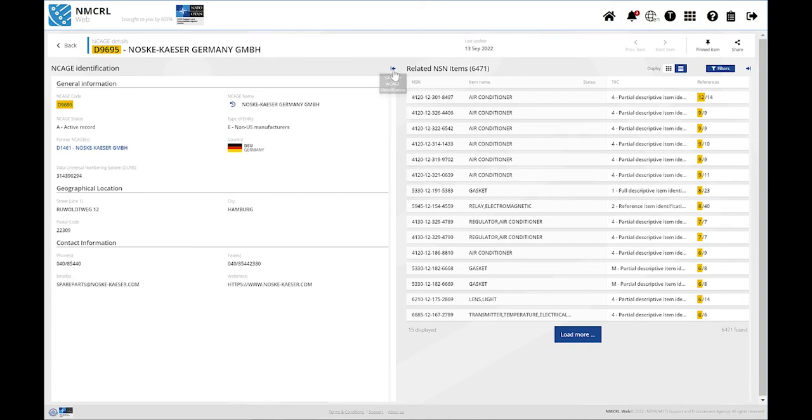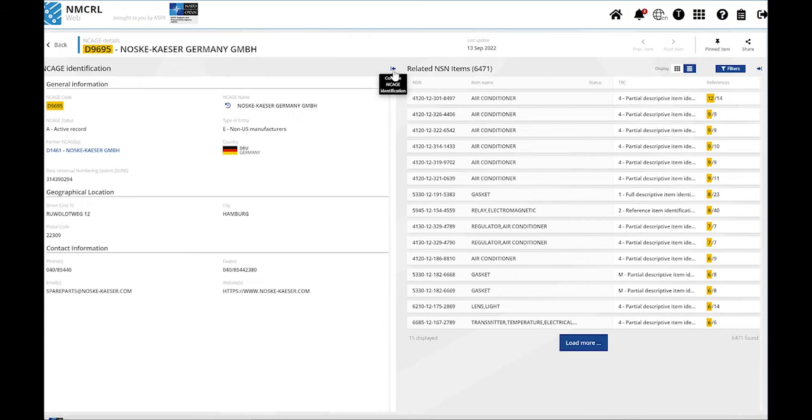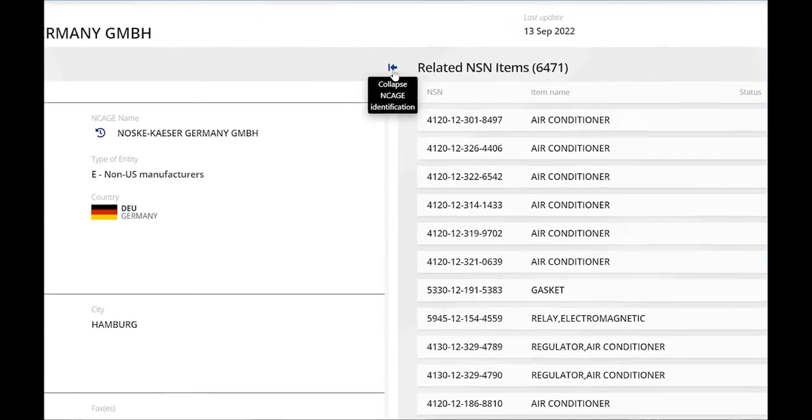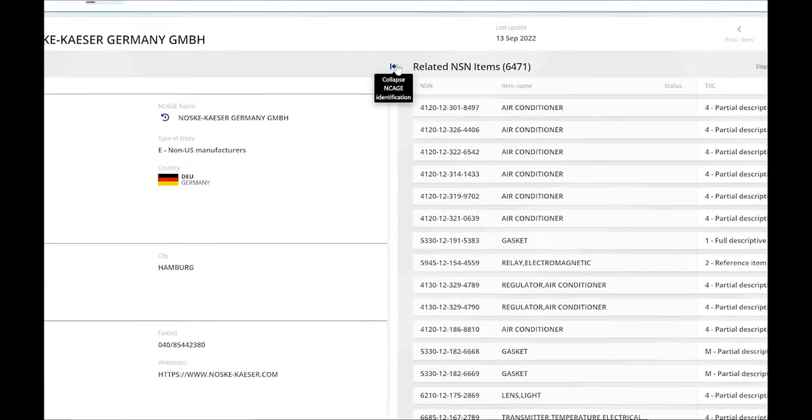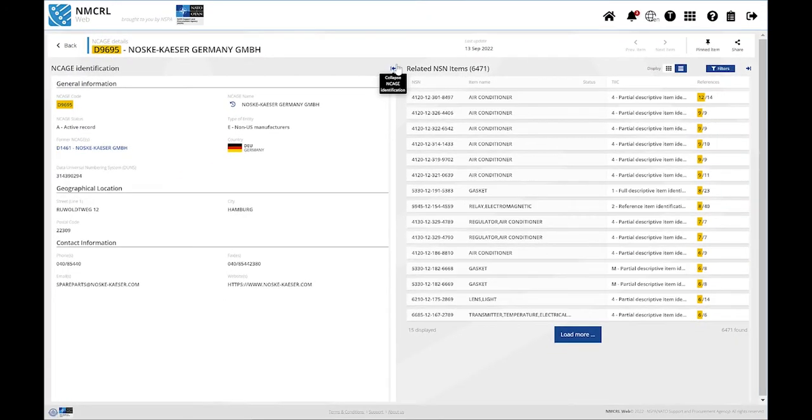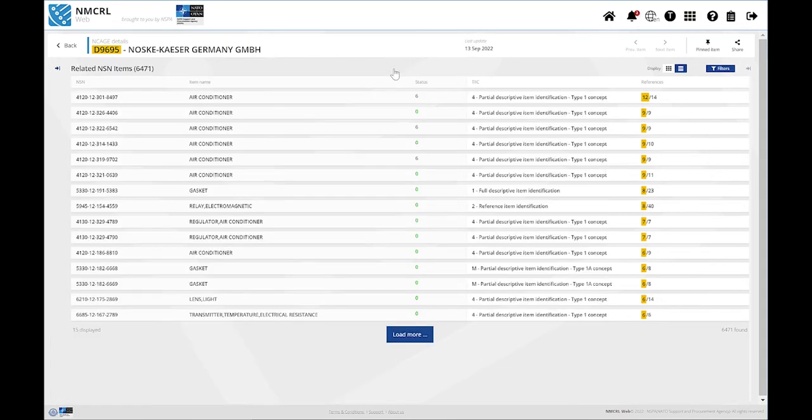Each one of these sections can be collapsed to make more room to what you're interested in. Just click on the Expand icon again to retrieve this section.